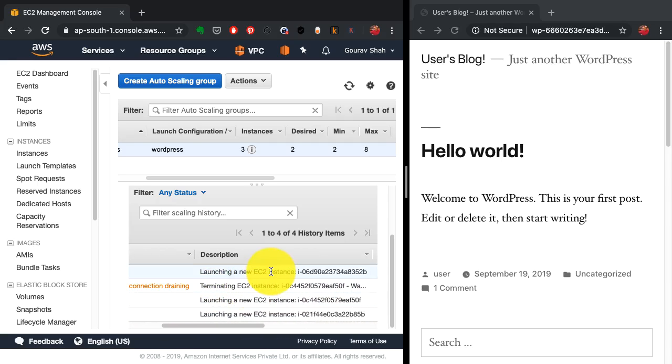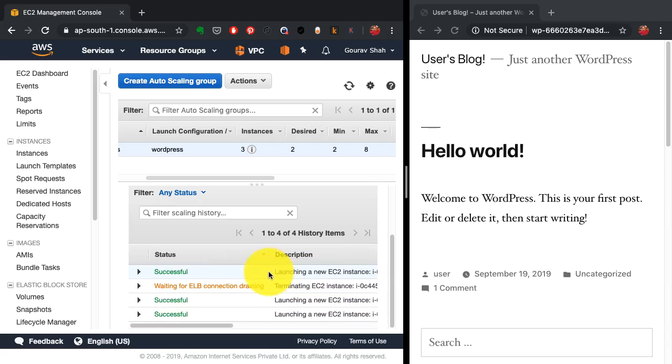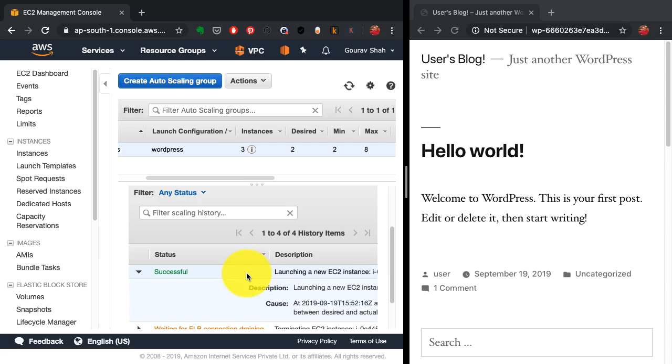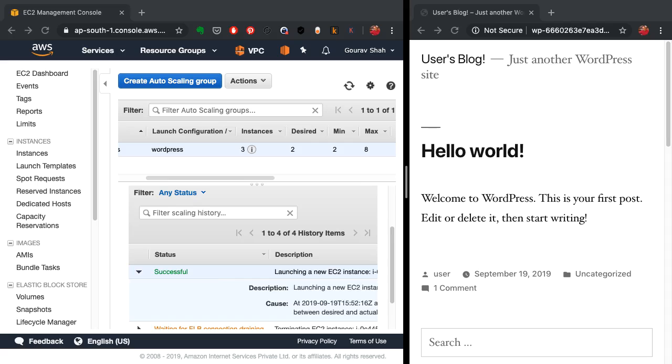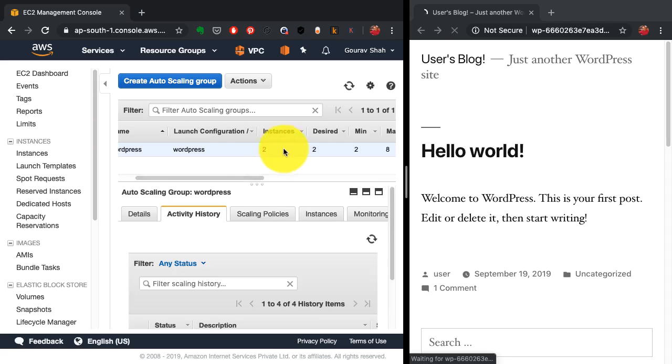It detected one is being terminated and is already taking care of launching a new one. So it has just launched a new one and is still draining the connections for the older one. That's what you see happening here.